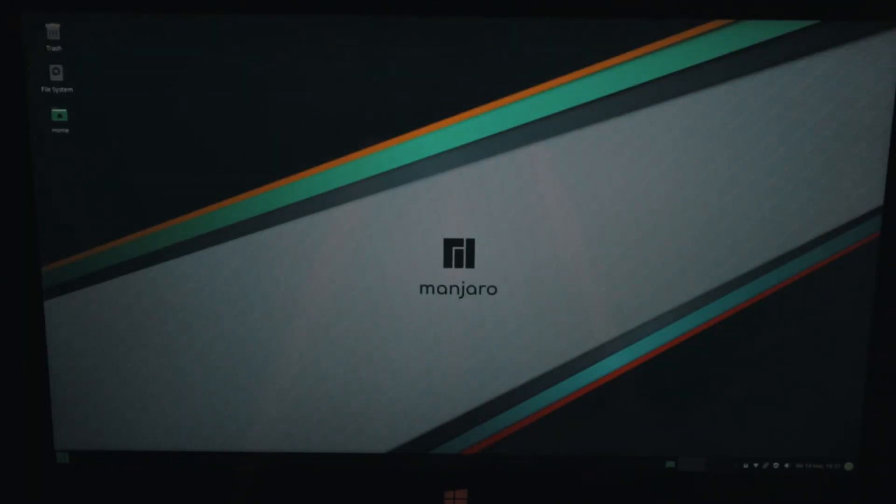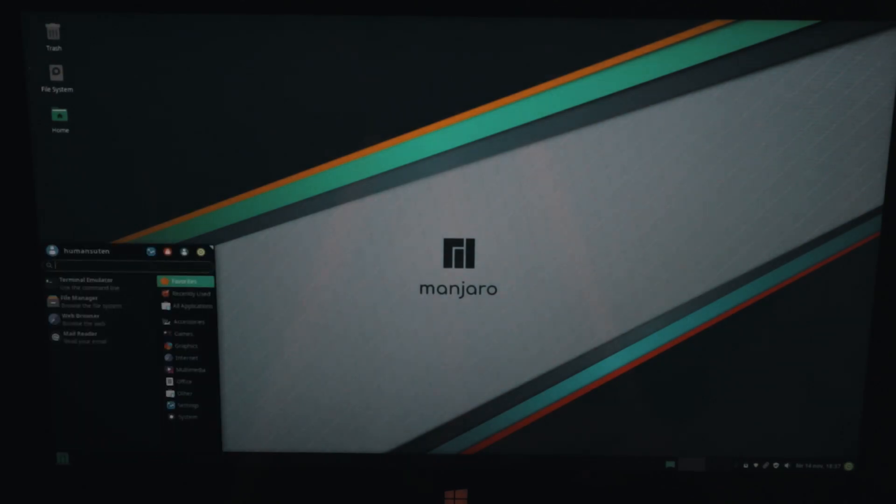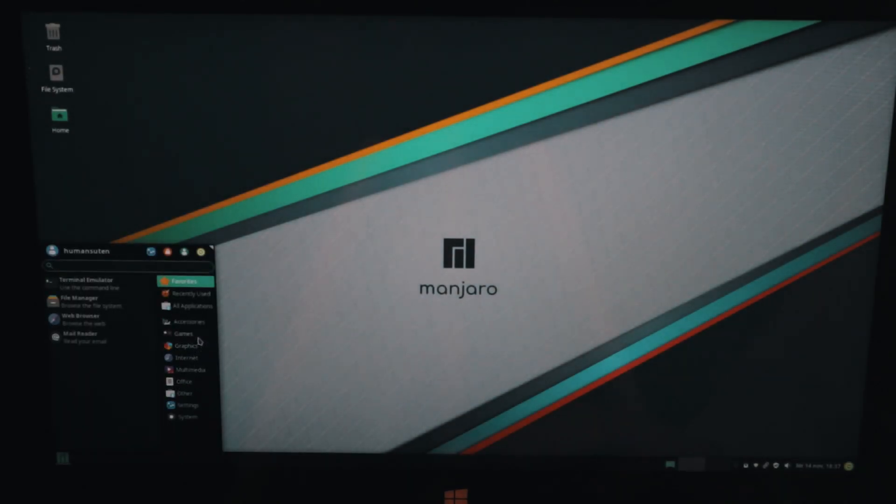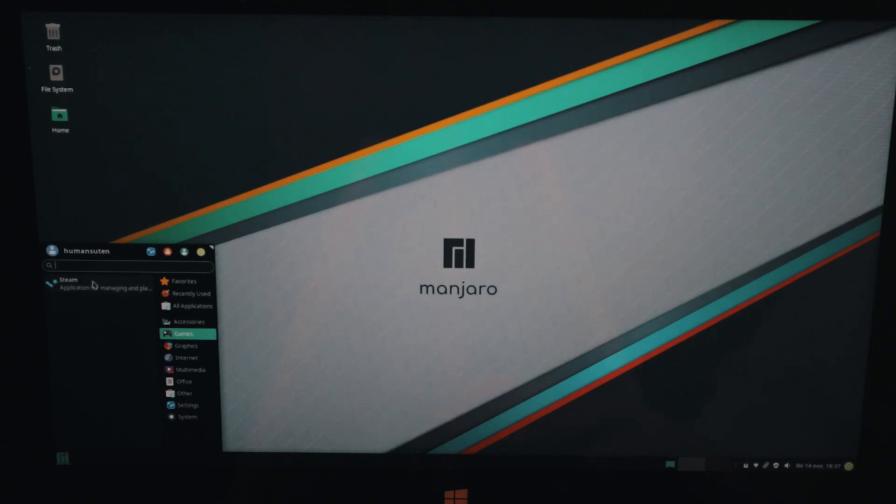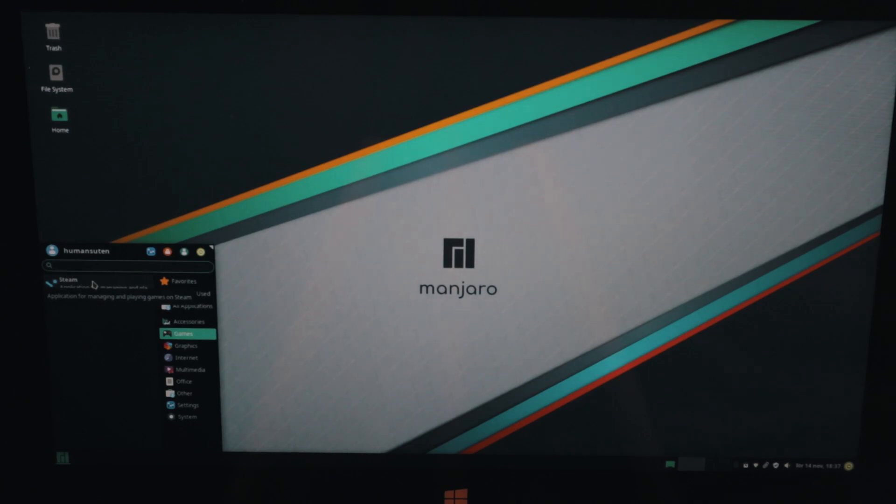And now we're gonna check out if we got any games here. And we got Steam here so you can play your PC games on Steam. This was really neat and unique design. I really like this OS.